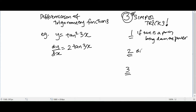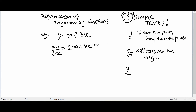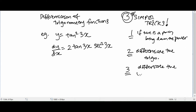Step number two: you differentiate the trigonometry. So if we look at this trigonometry function — this is tangent — when you differentiate tangent, you get secant square. So it becomes secant square 3x. You differentiate the trigonometry and retain the inner portion. That's the second step.